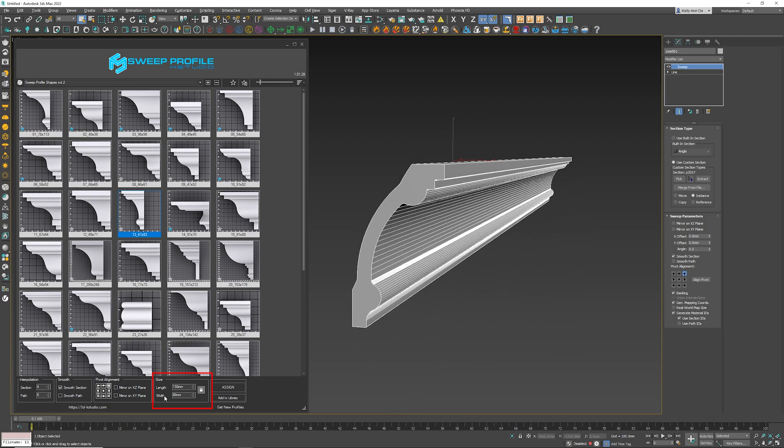You want to have the length and the width both go at the same time. If for any odd reason yours is not doing that, make sure you either lock or unlock this button here.